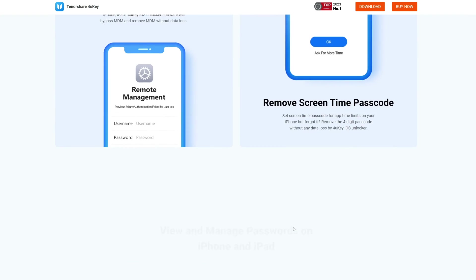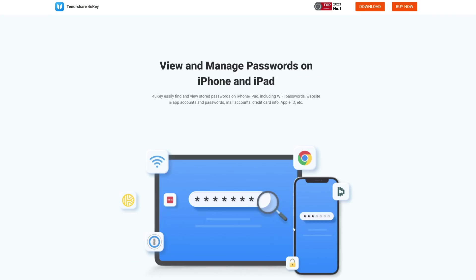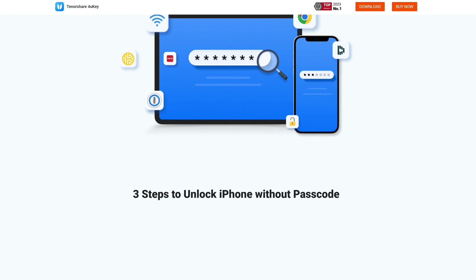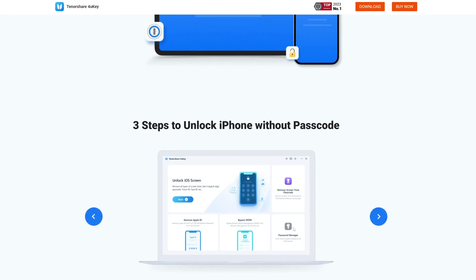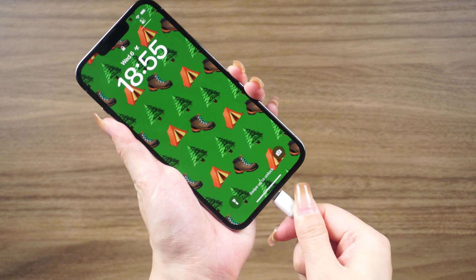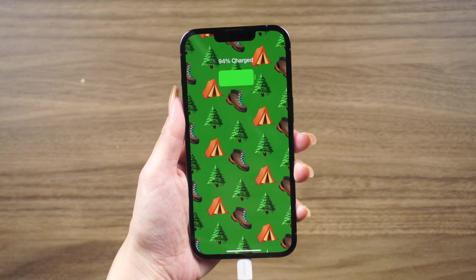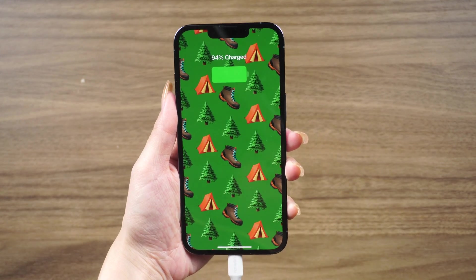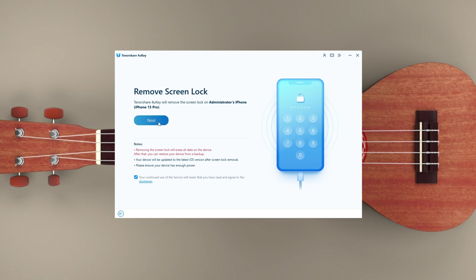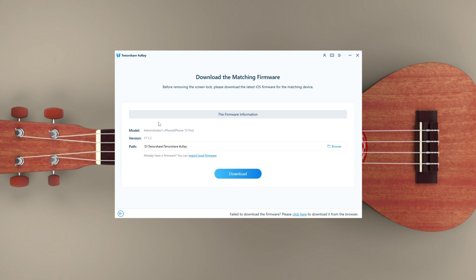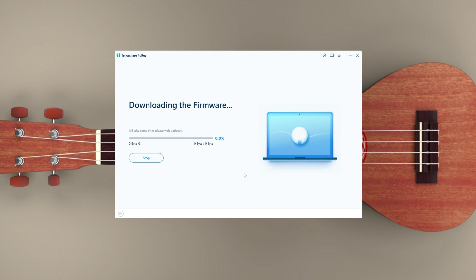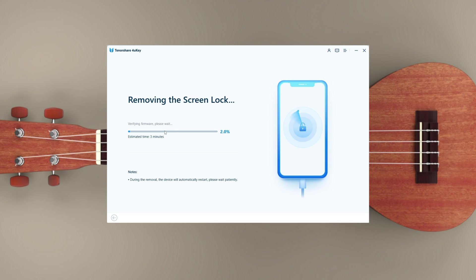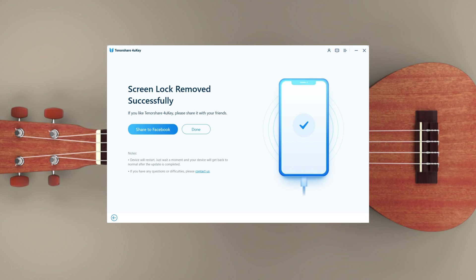Connect your locked or disabled iPhone to your computer and open 4uKey. Click the start button on the main interface. Click next to proceed. 4uKey will instruct you to download the latest firmware package. With the downloaded firmware package, click start remove and it will start removing the passcode from your iPhone and perform a factory reset.